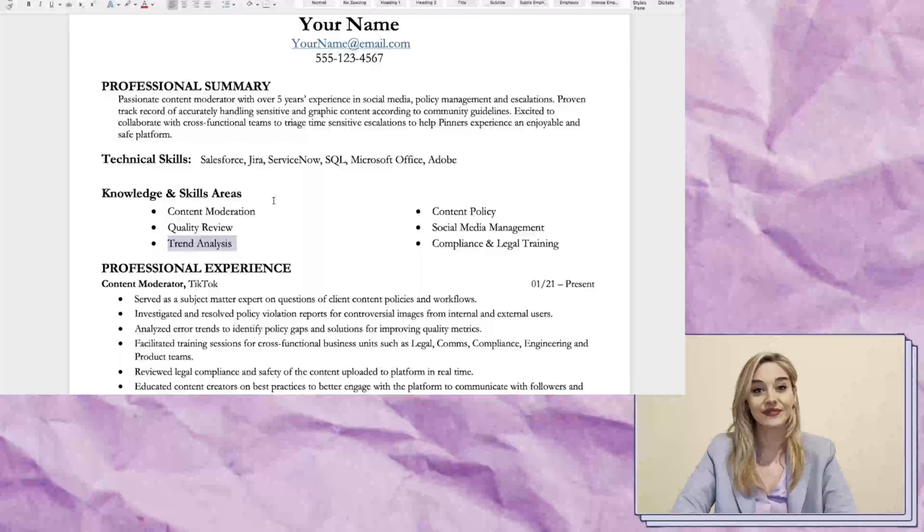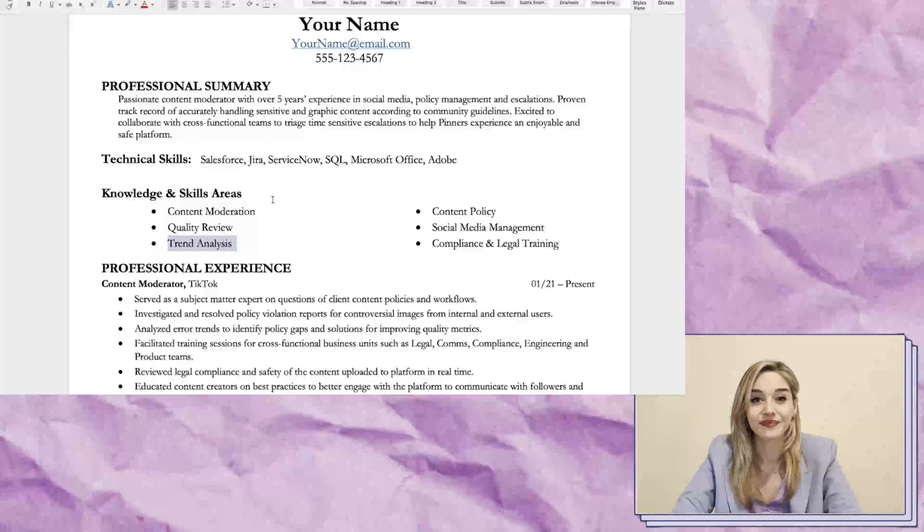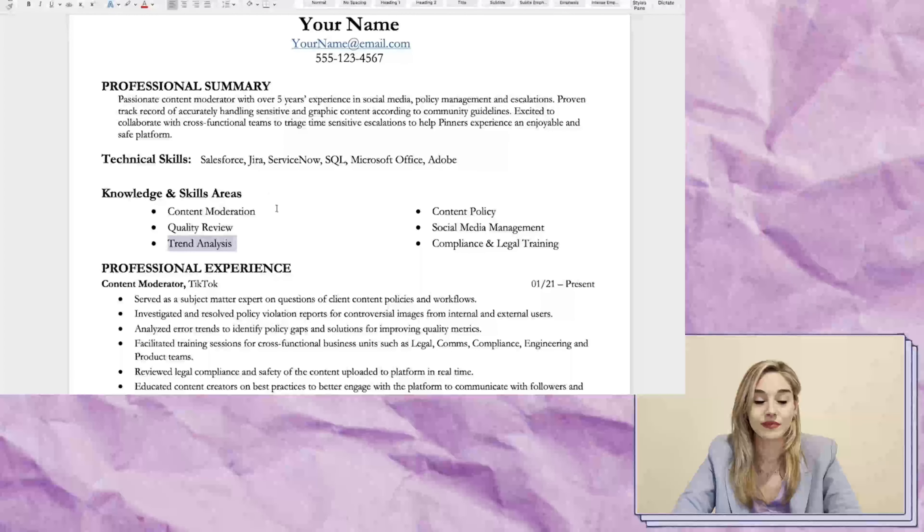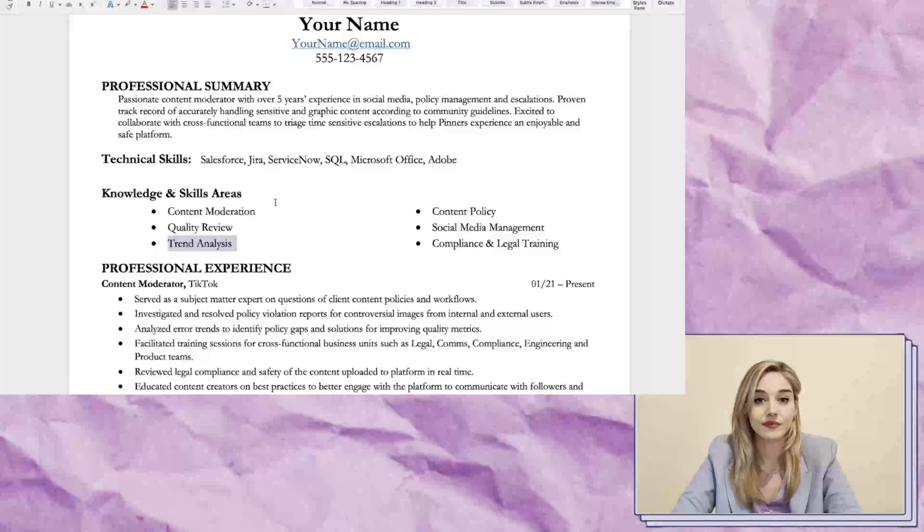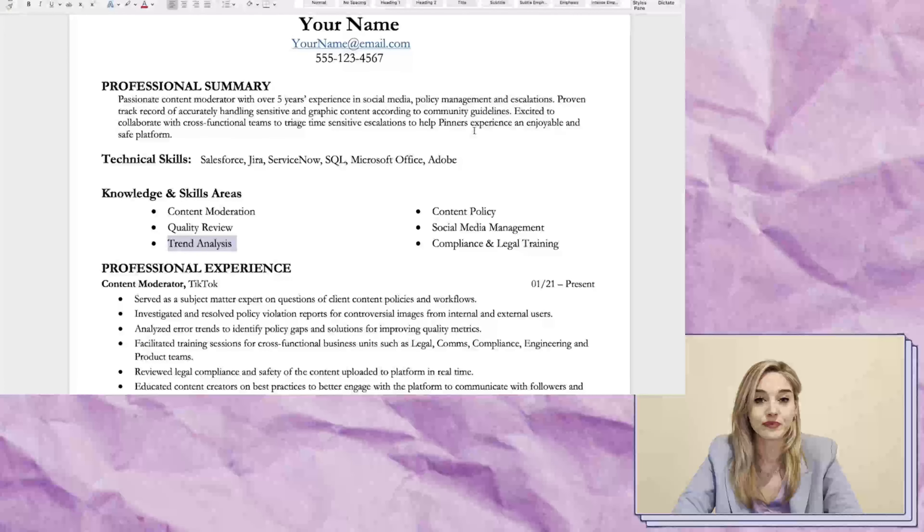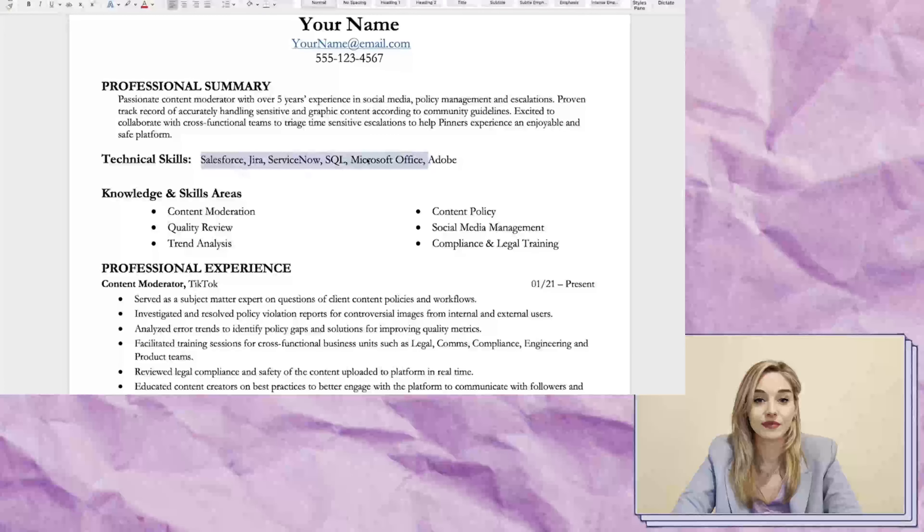In your Professional Experience section, highlight any experience you have as a subject matter expert or investigating and resolving policy violations. This includes any experience in billing or collection support or even educating content creators on best practices.